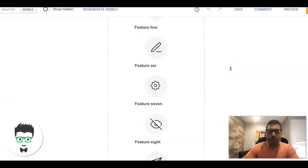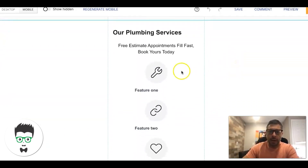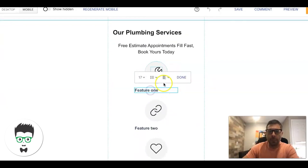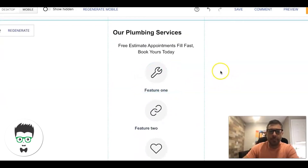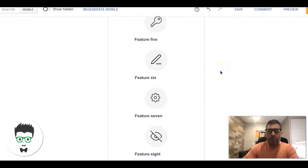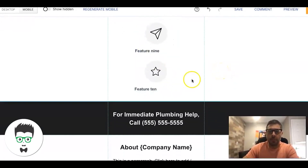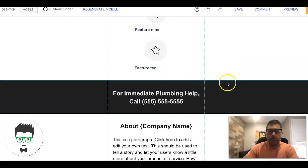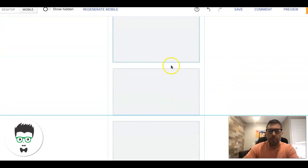This is the mobile page — this is what it looks like. You want to center all this content. Come down here, center that, keep moving up and just center all of this — your call to action, about the company, your pictures, and your final call to action.